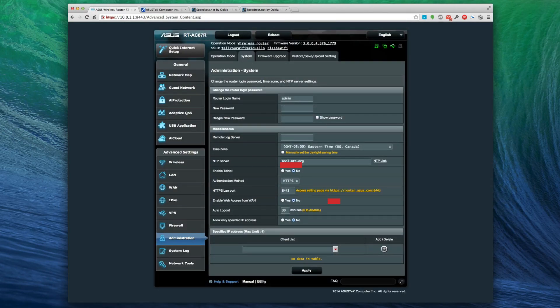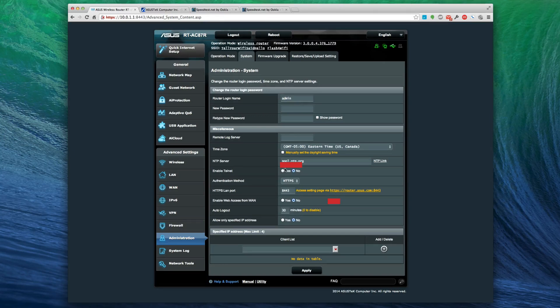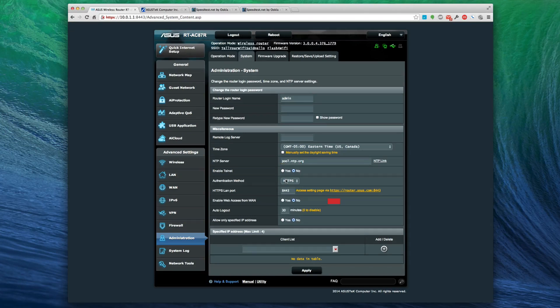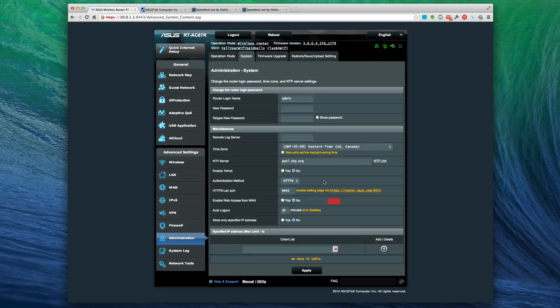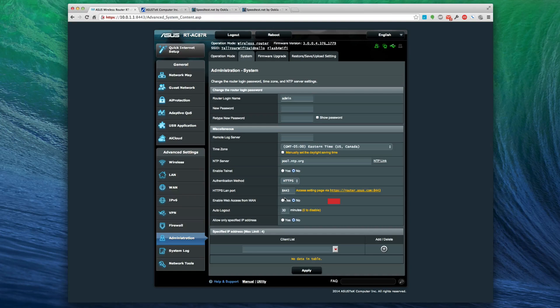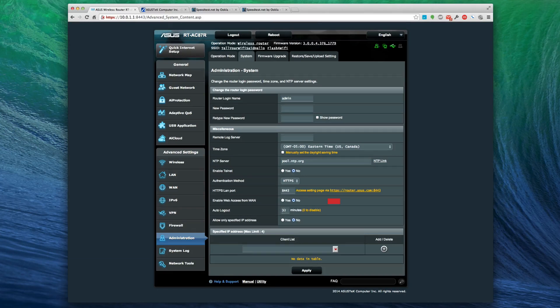The system is where you set your admin and password and all that good stuff - your time zone, time authentication method. I chose to enable HTTPS. I wanted some security here. It does actually set the port to 8443. If you don't remember that, that's pretty difficult. If you can remember it you can get into your router, otherwise you have to reset it.